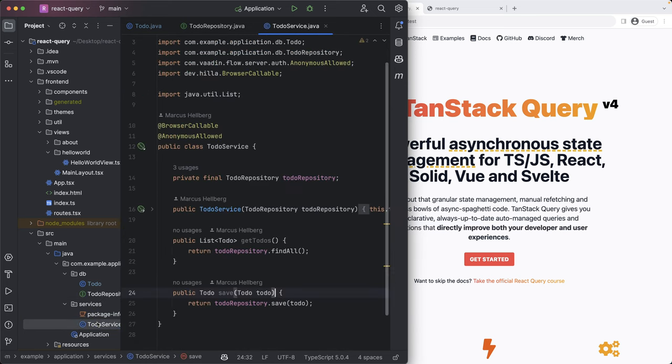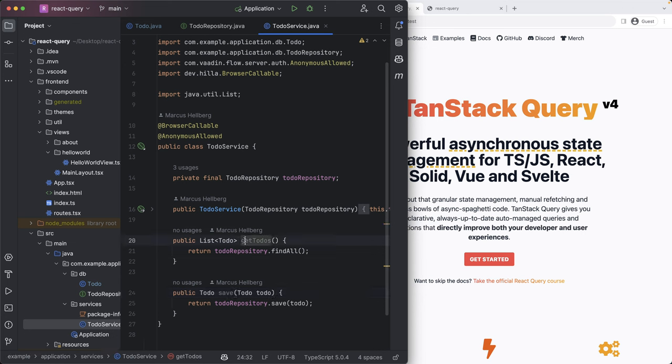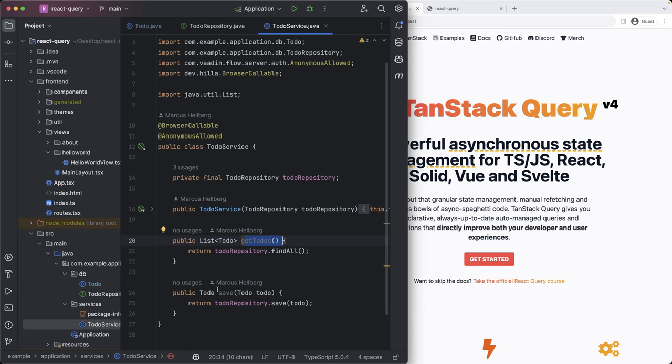And I've created a service class here, which is a browser callable service that provides me with a way of getting all the to-dos and saving a to-do.